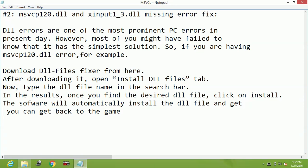DLL errors are one of the most prominent PC errors in present day. However, most of you might have failed to know that it has the simplest solution. So if you are having msvcp120.dll or xinput1-3.dll missing error, you have to download DLL File Fixer.